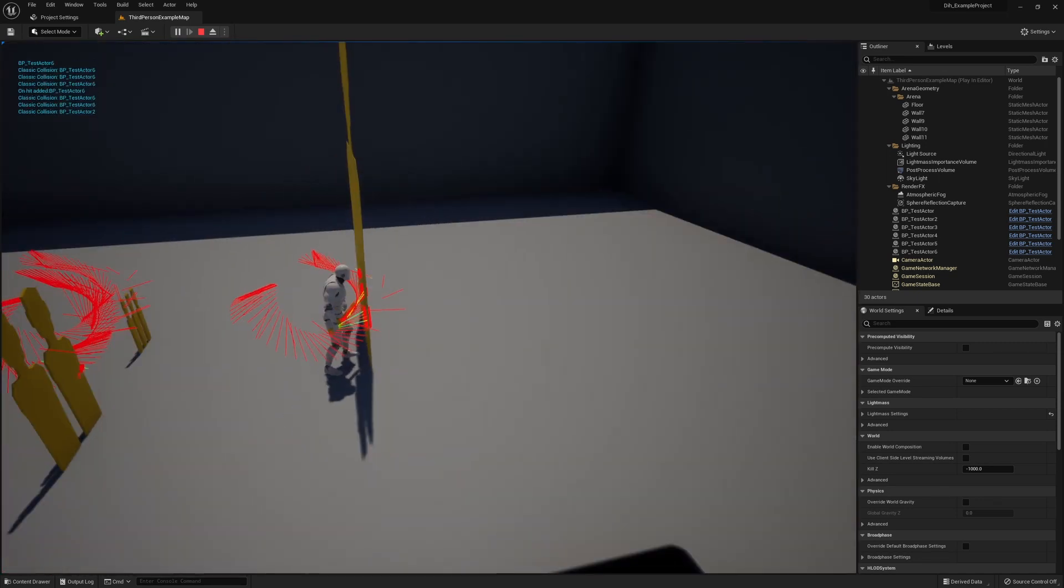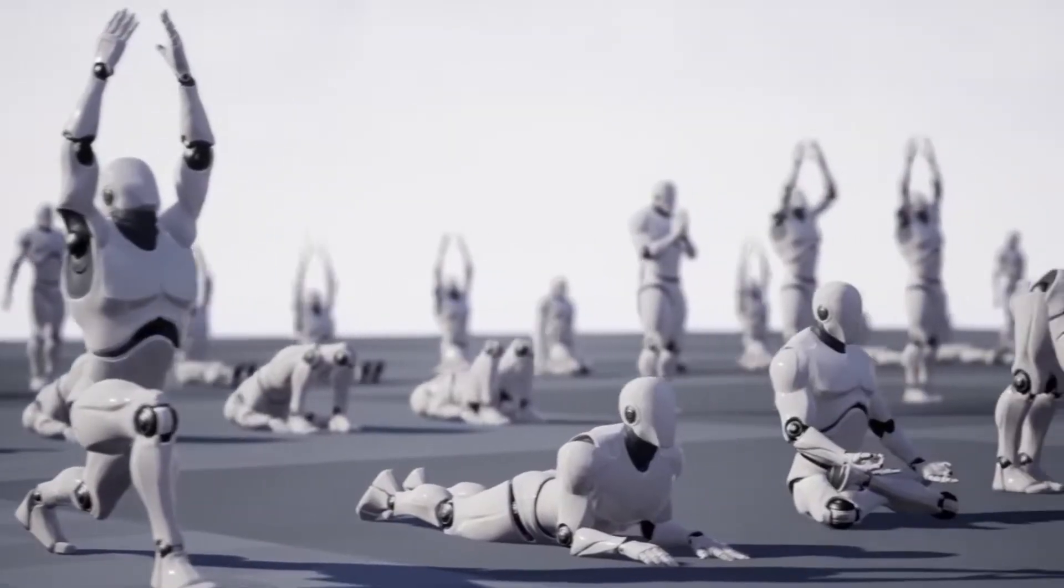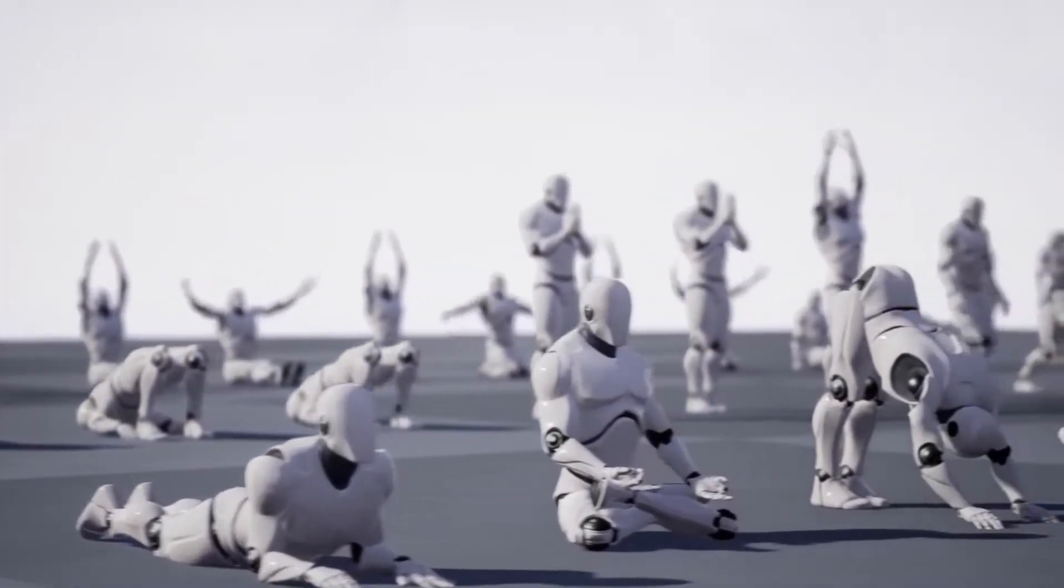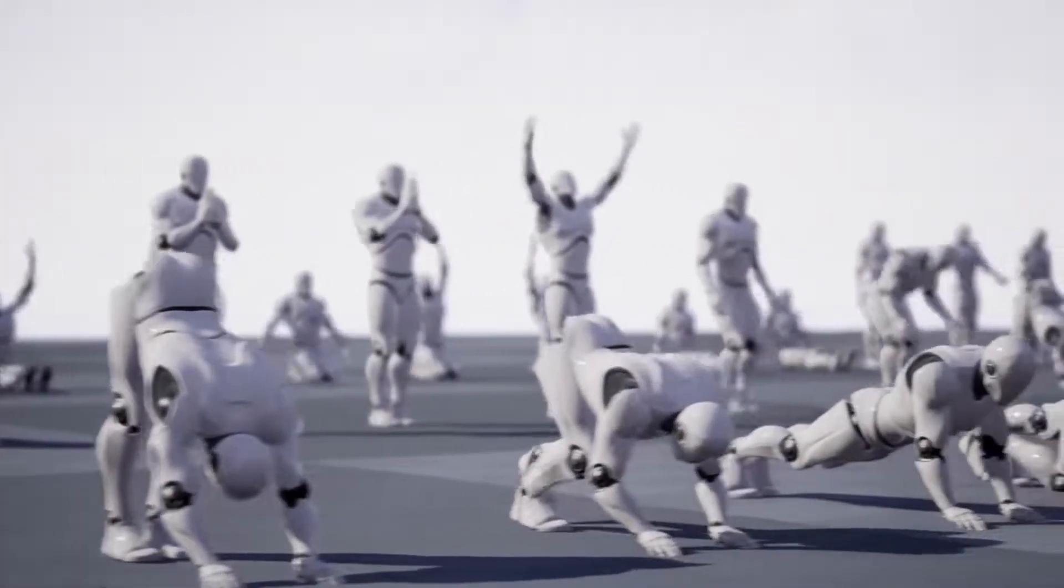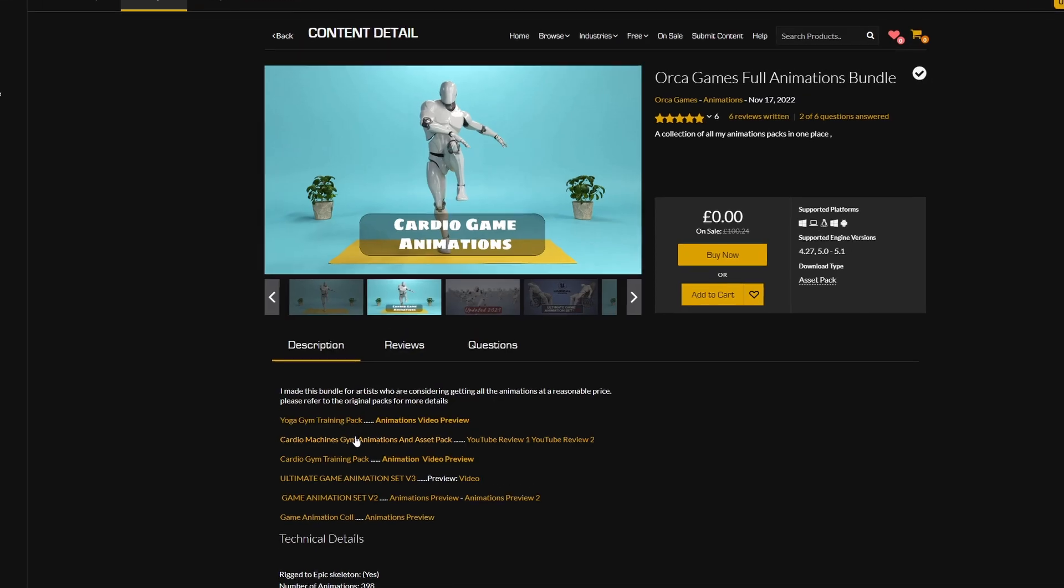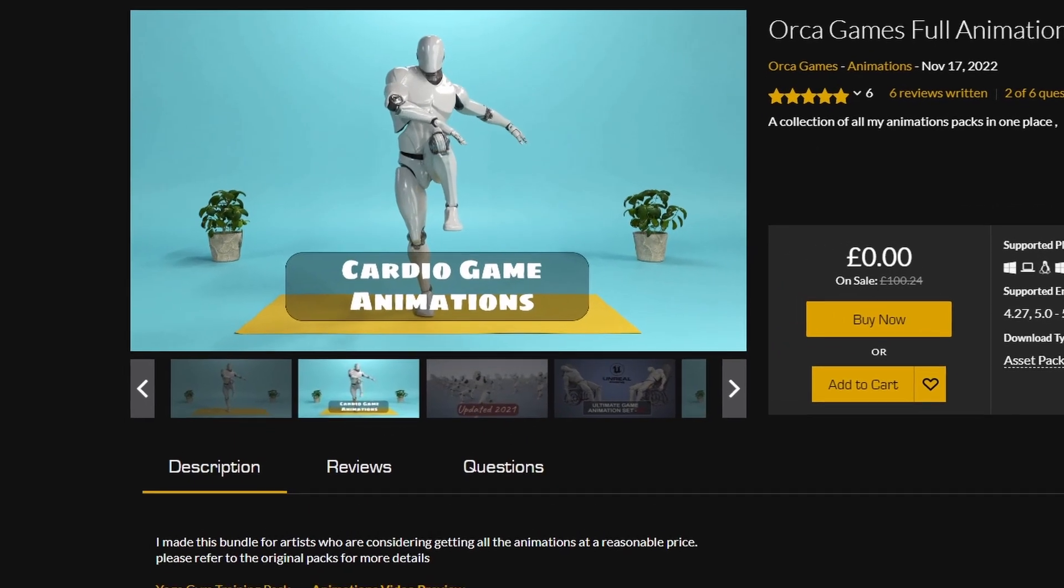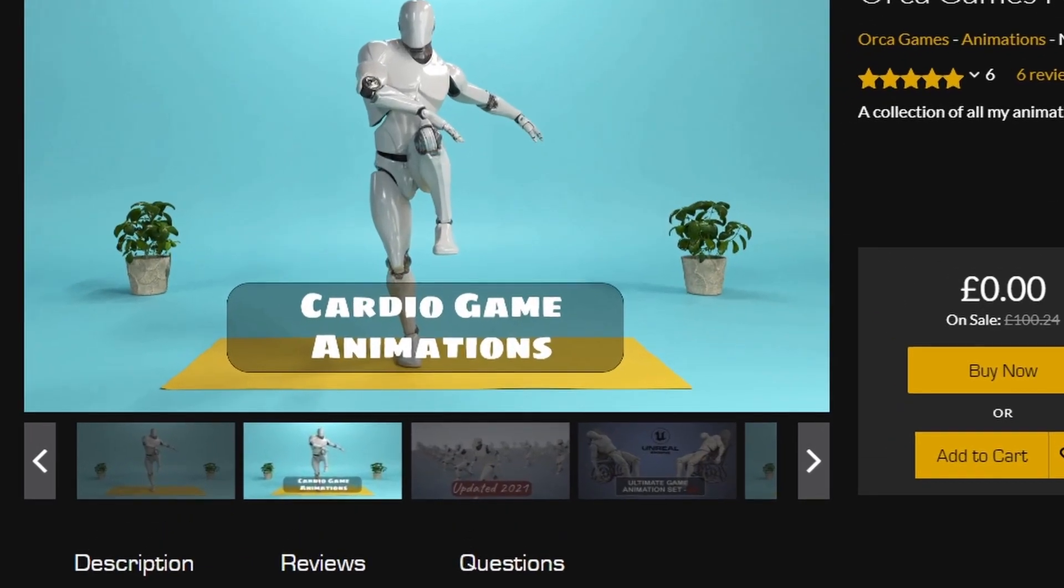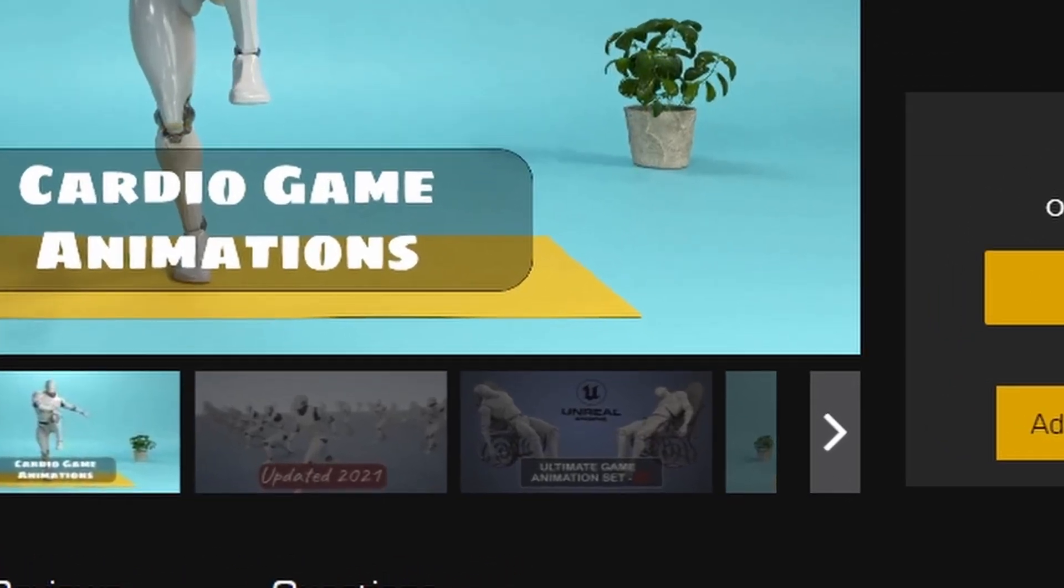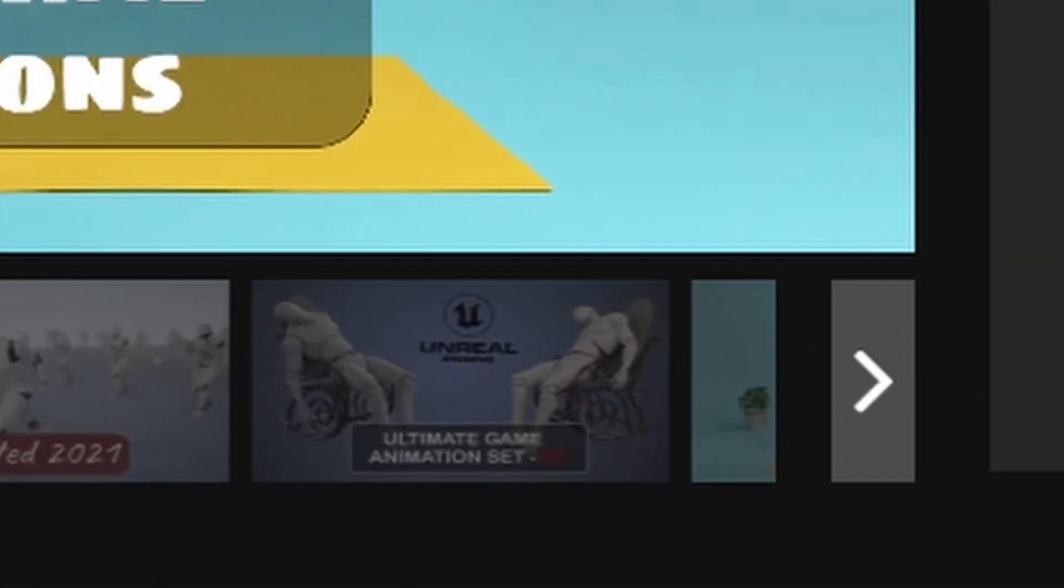Next we have the Orca Games All Animation Bundle. Not too sure what this one is. I don't know if they're joking on their page, but I like the fact they keep saying that this will be ideal for your cardio-based game. I don't know who is making cardio-based games, maybe there's going to be a new gym simulator or something.